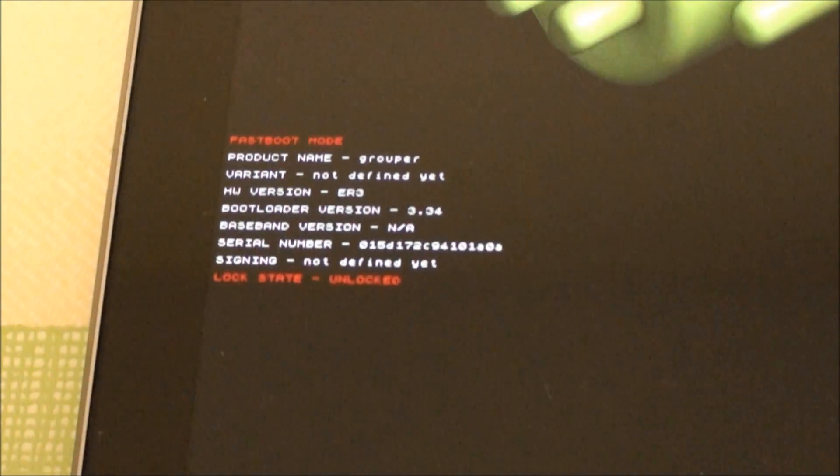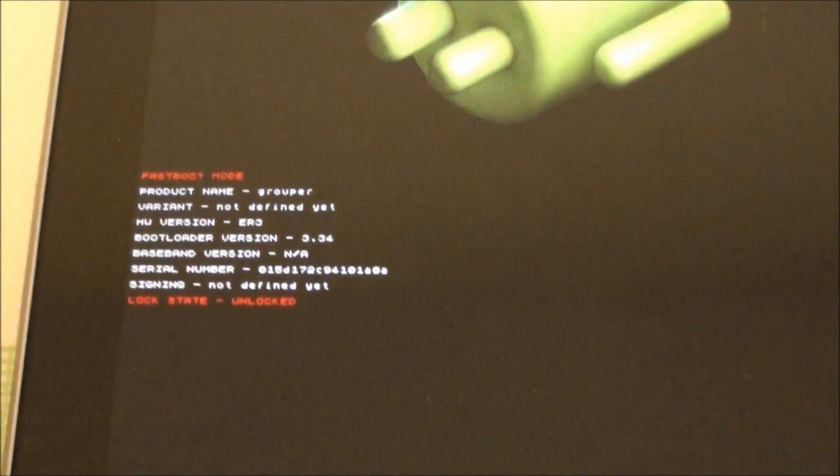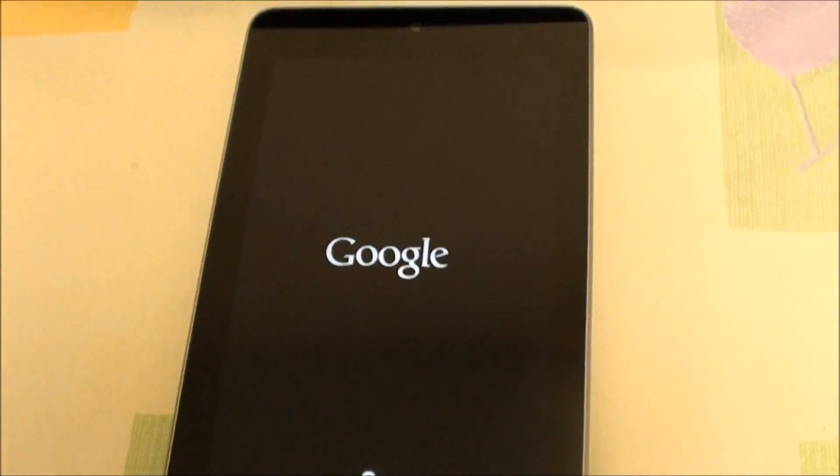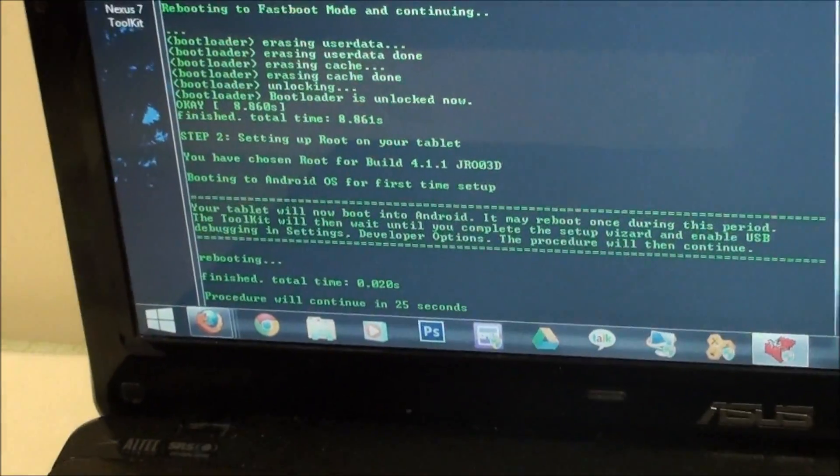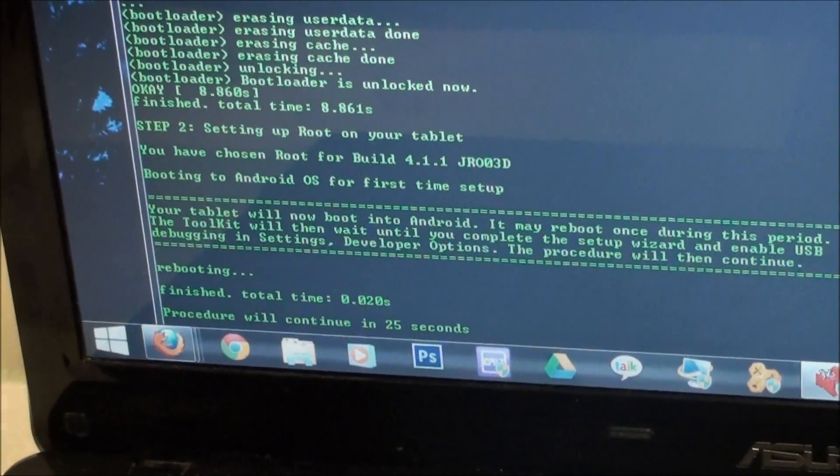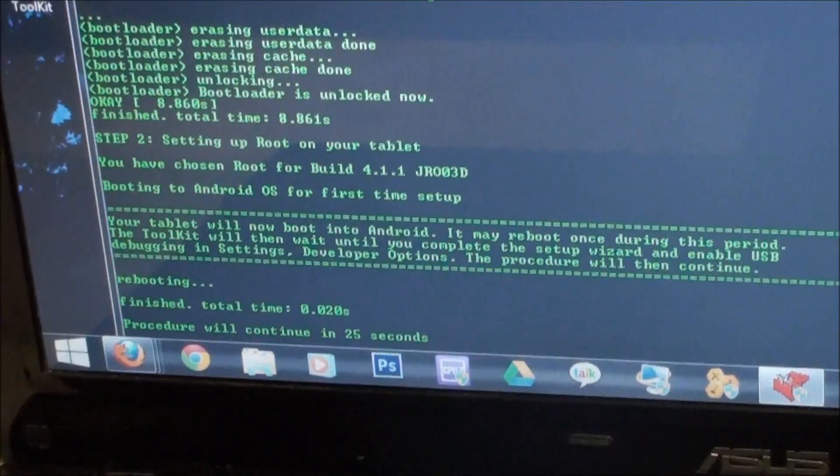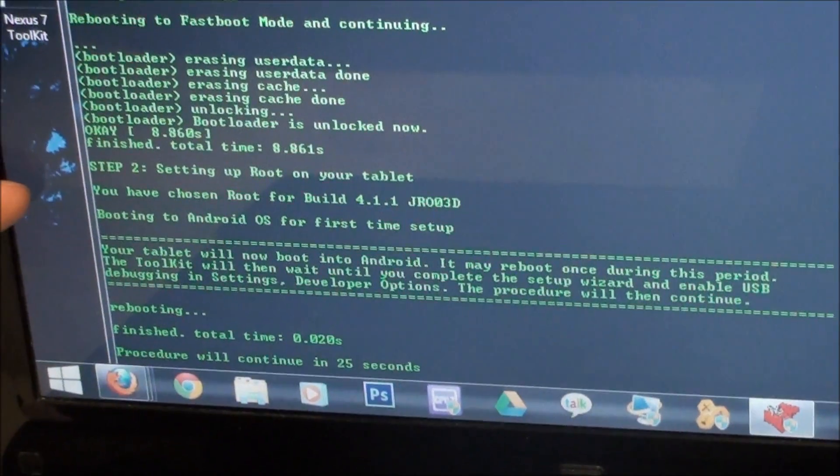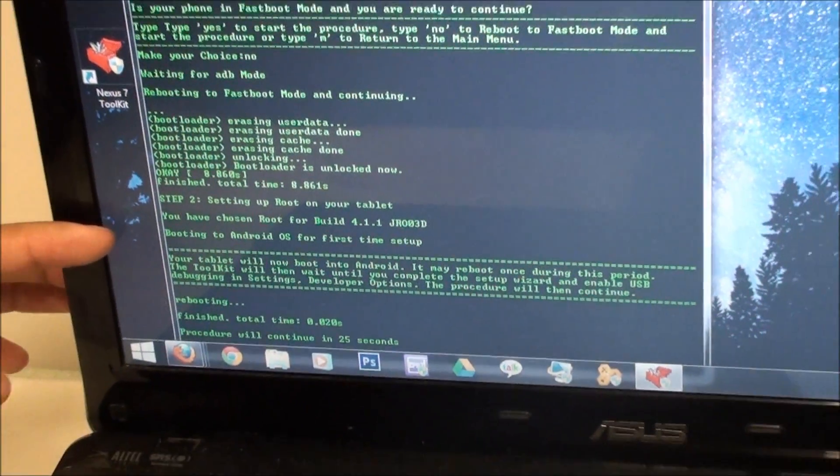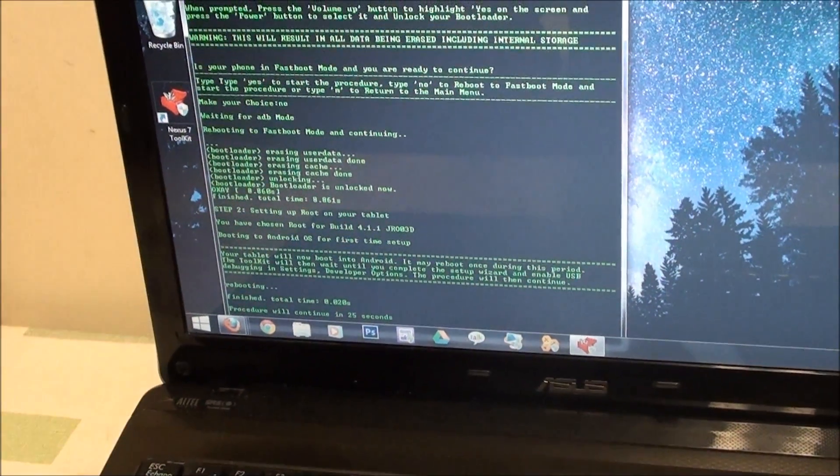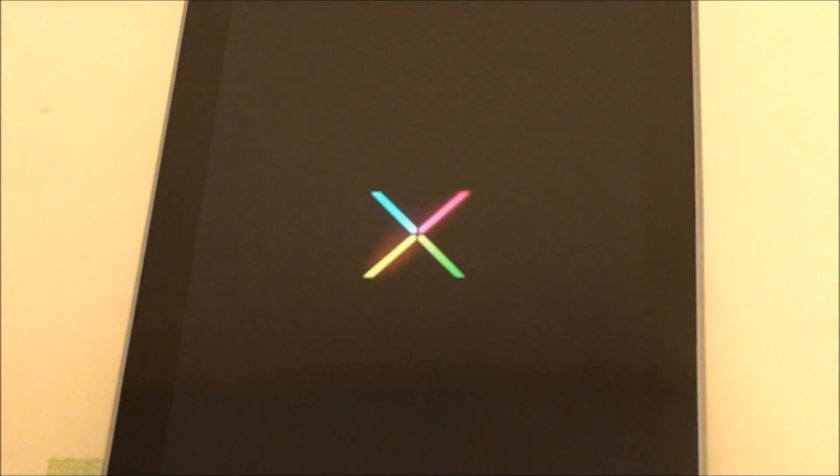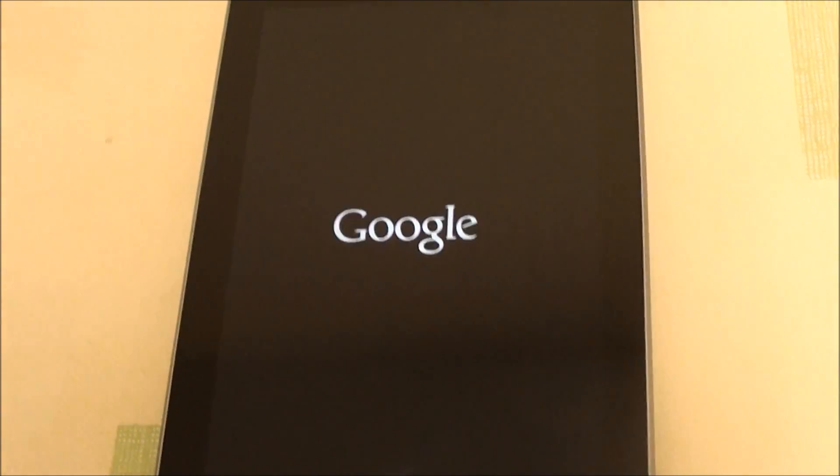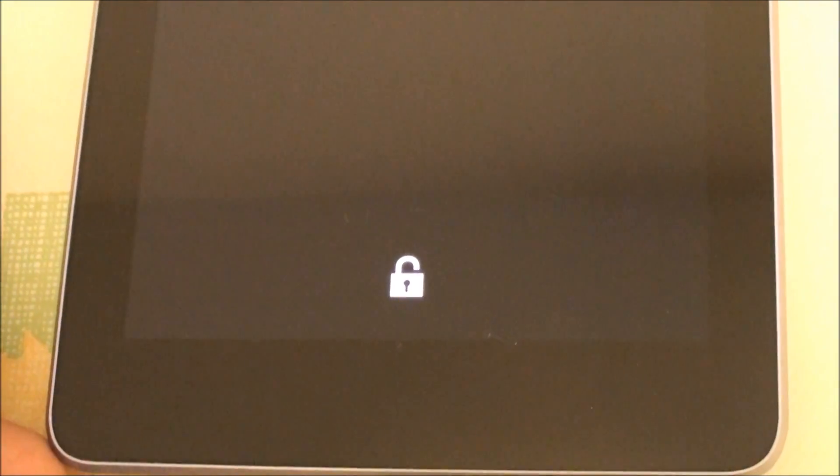It starts to... by the way, before you continue, this will erase everything on your tablet. Full everything. It's just going through the steps right here. It's going to be setting up root. Now it's going to boot up into a completely clean, without any user data, Nexus 7 ROM and it's going to install root. You'll notice that unlock right there. That means your bootloader is unlocked.